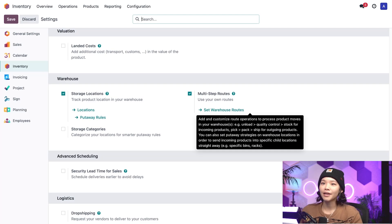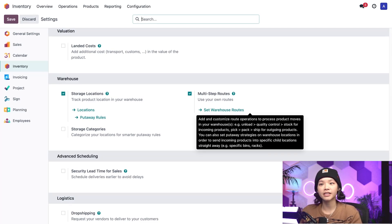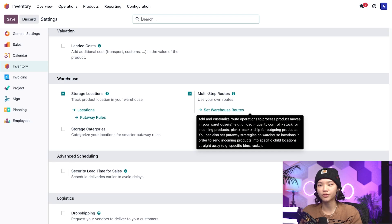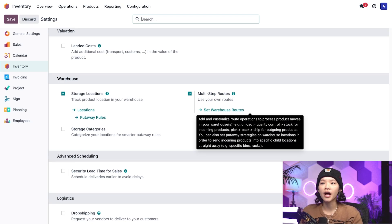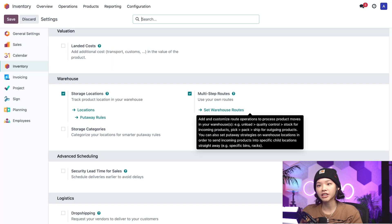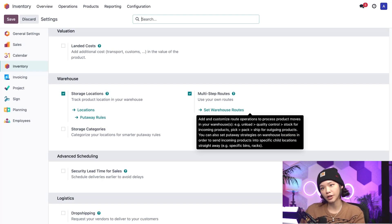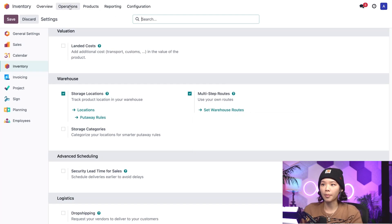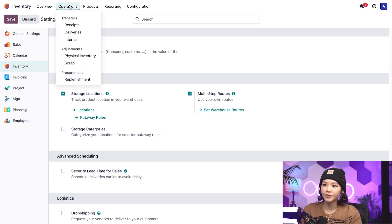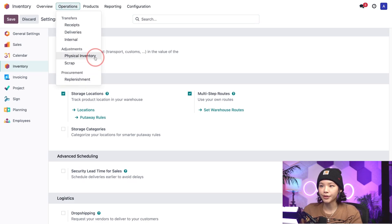Today, we'll use packages of chocolate bars to discuss how the lease packages removal strategy works. But before jumping into the flow, I'll head over to the inventory adjustments list to show you how my chocolates are packed. To do that, we'll go to the operations heading and click on physical inventory.